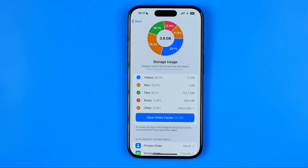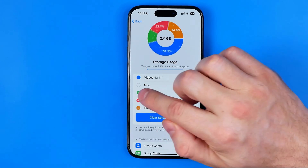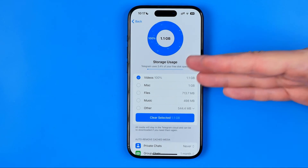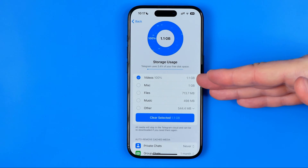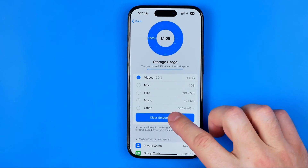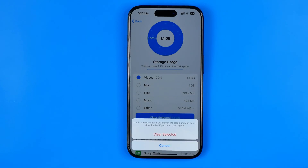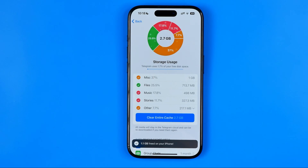However, if you would like just to delete videos, you need to deselect all other data categories and keep just Videos selected, then to continue just hit right here and then Clear Selected.